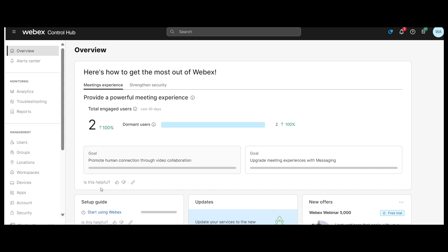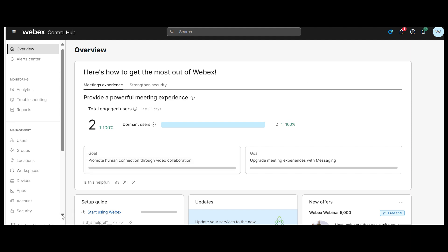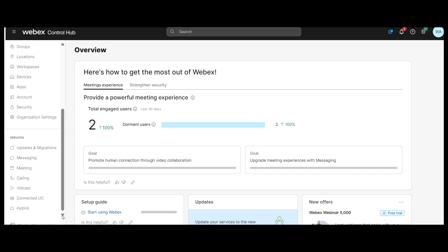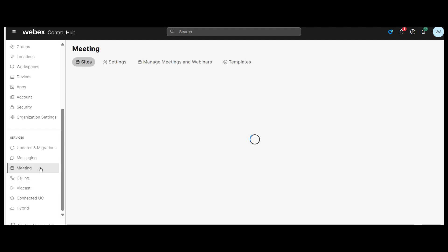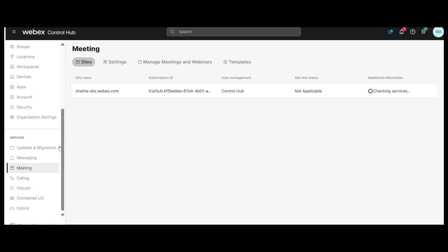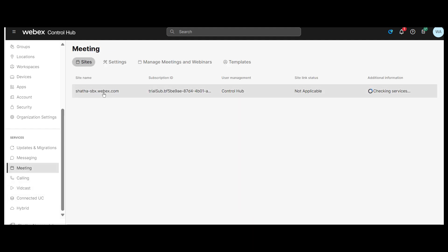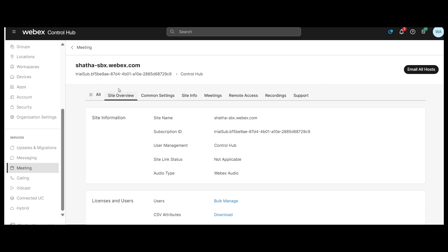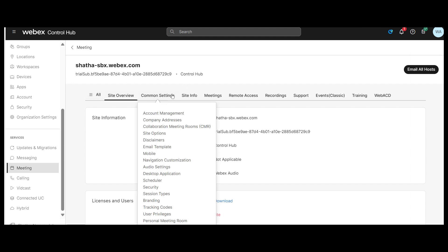To turn on Recording Transcript for your WebEx site, from admin.webex.com, go to Services and under Meeting, select Site. Select the WebEx site that you want to change the setting for and then click Settings.